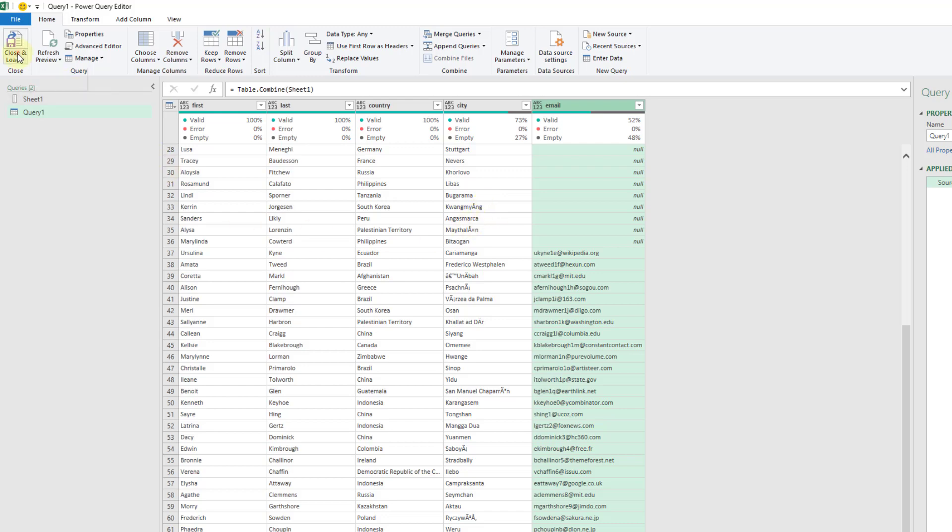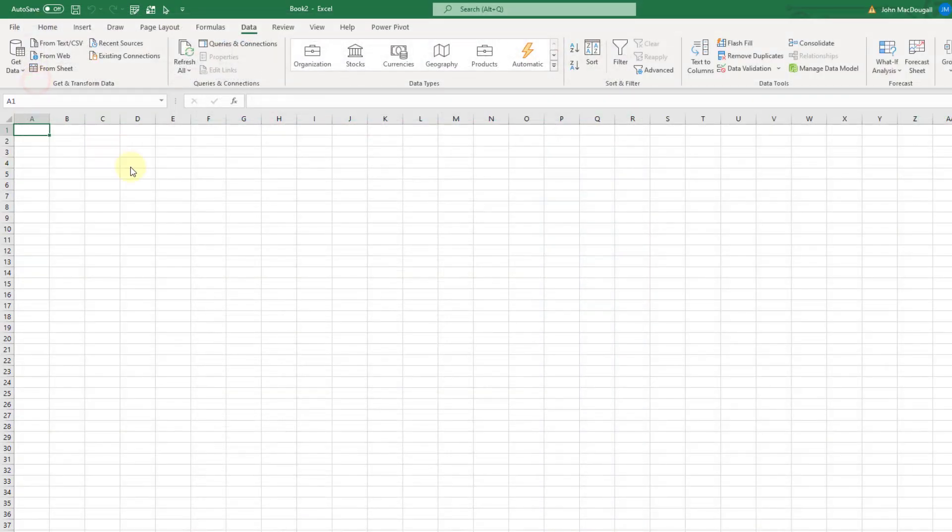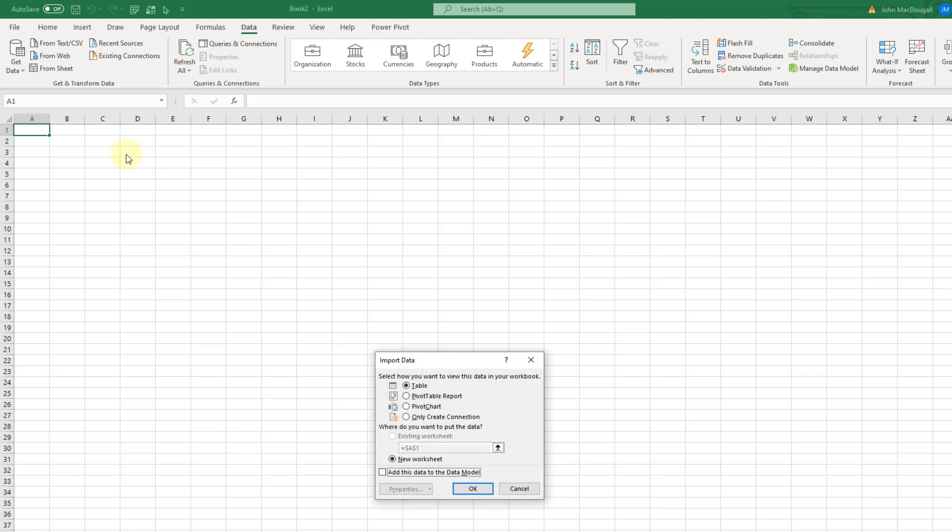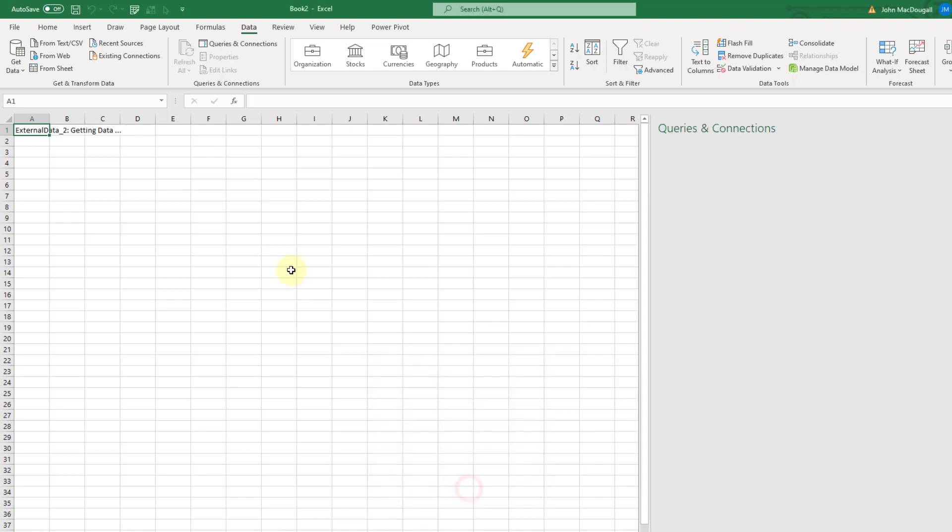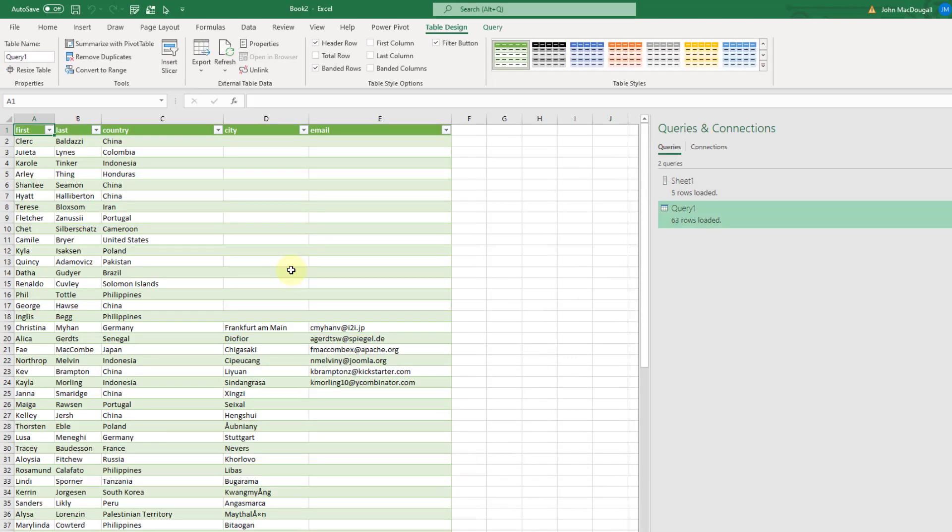So now I can close and load this. Let's load it into our workbook as a table and now here is our combined data set.